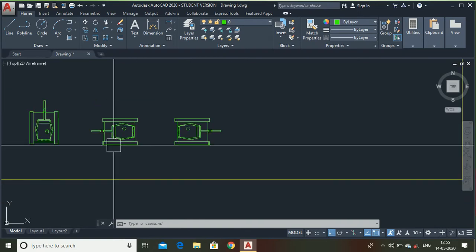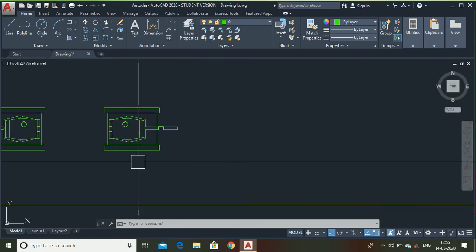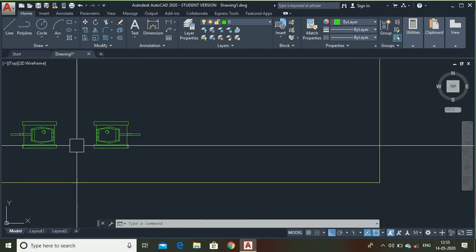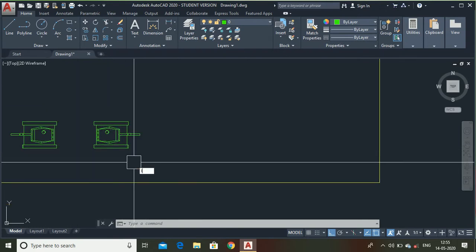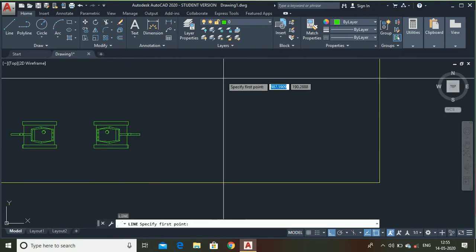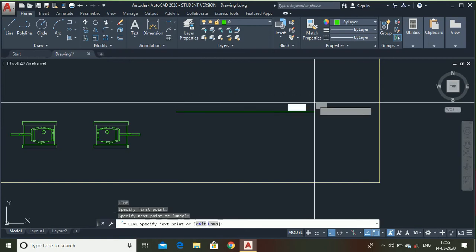Now, let me show you what is a trim command. The trim command is very simple. Suppose I have drawn a line like this.